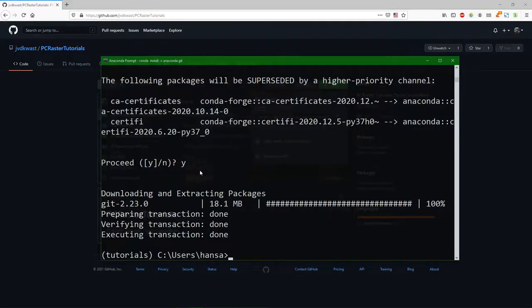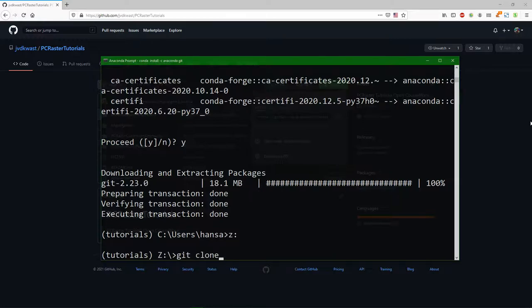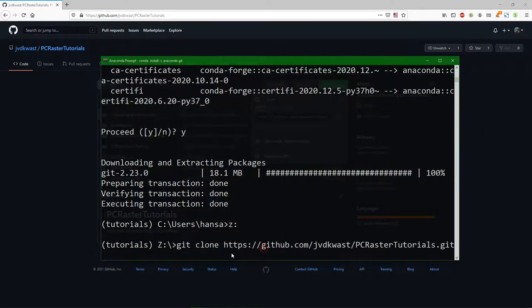Then I can use it in git. So you need to move to a directory where you want to work. And there it will make a subdirectory with the tutorials. You do git clone and you paste that link.